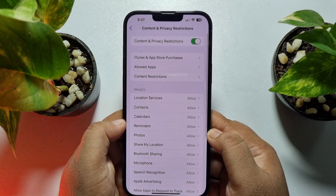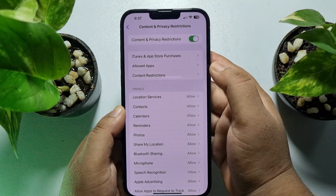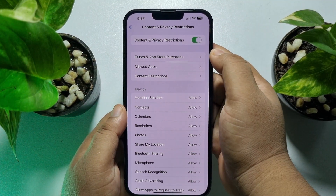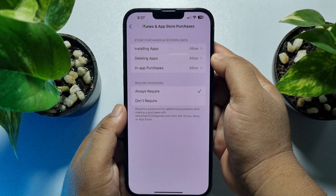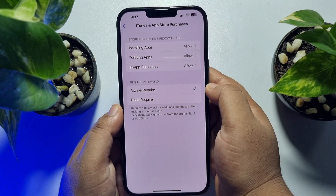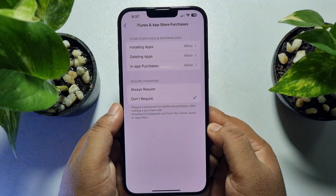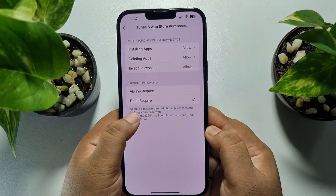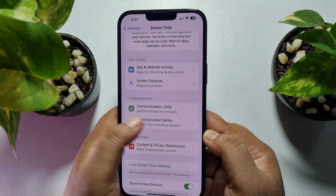Here, tap on iTunes and App Store Purchases. Under Require Password, select Don't Require, and then go back to your Settings home page.